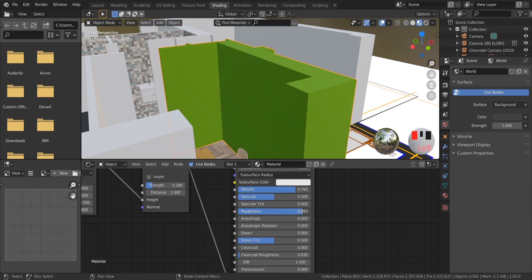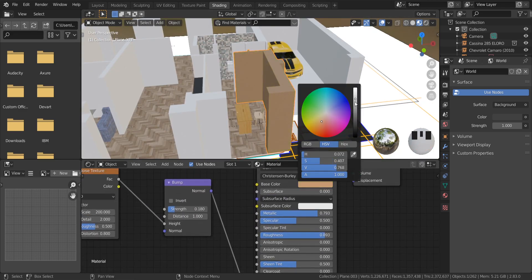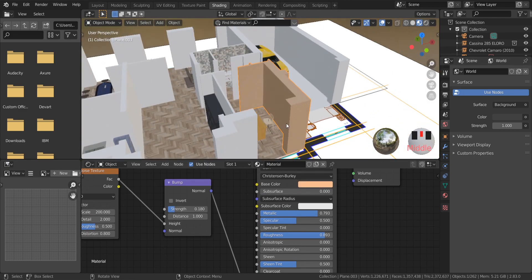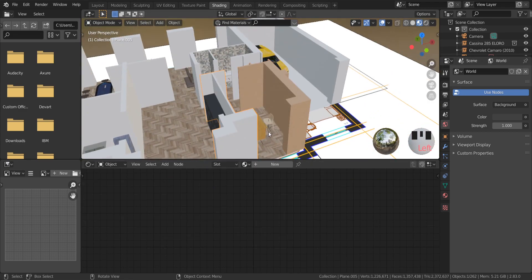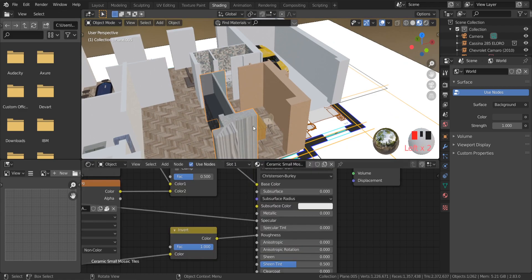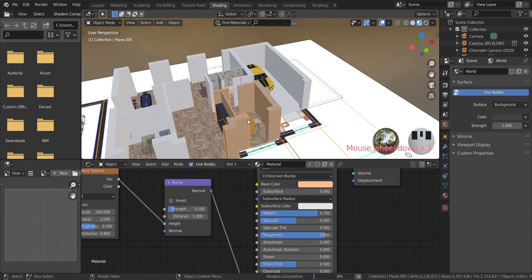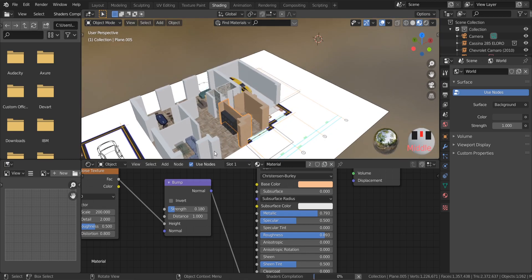You've just created your own texture. Now you can select another object and easily apply this texture to it, or to other objects. Just select an object and choose the texture from the list.